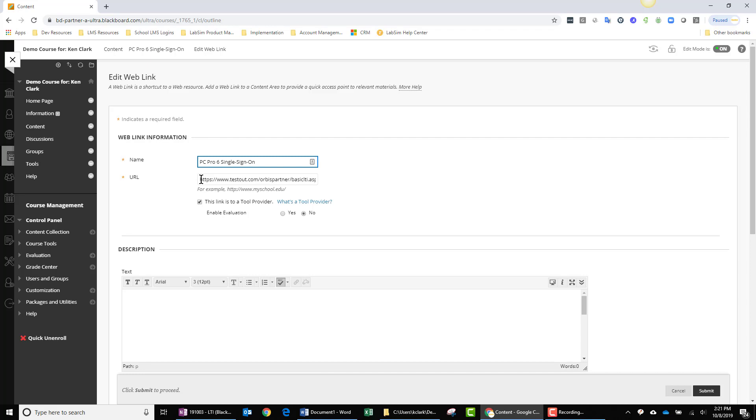I have this web link designated as a link to a tool provider. But since a score is not going to be returned, I don't need to enable evaluation, so this is set to no.